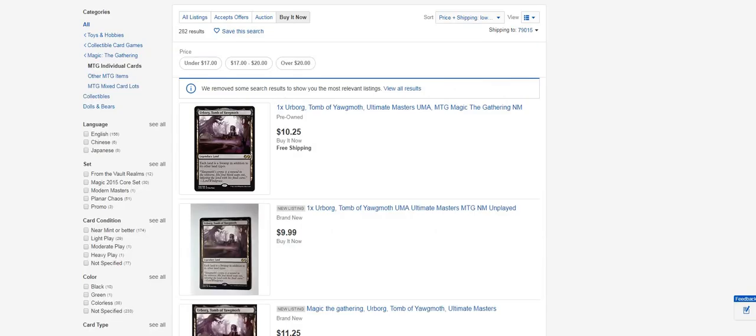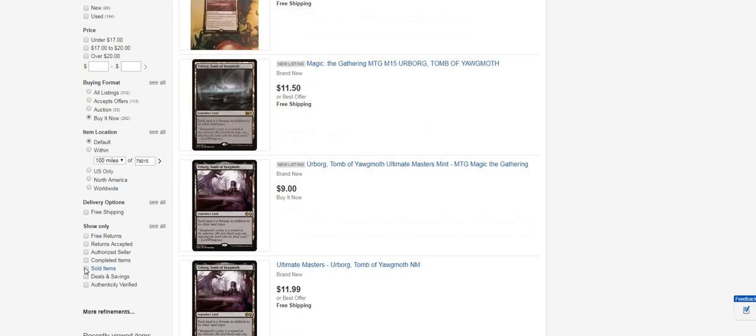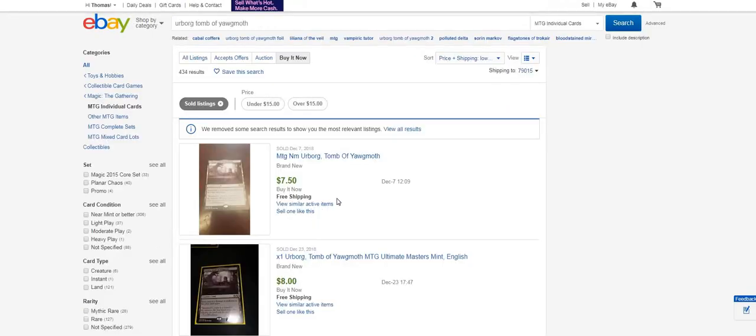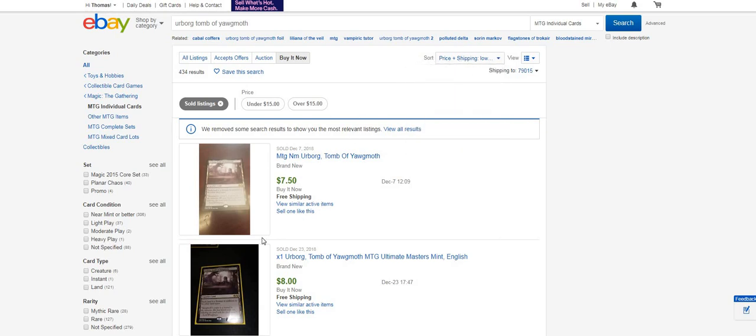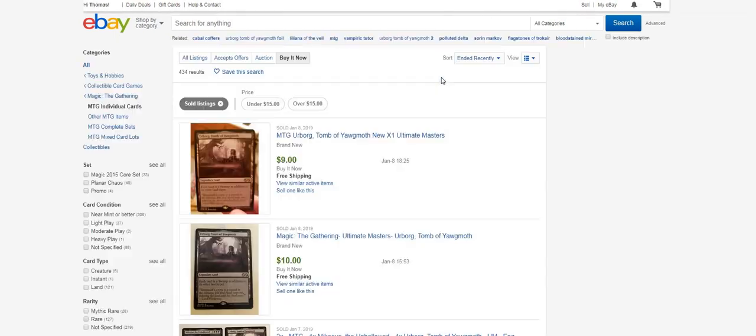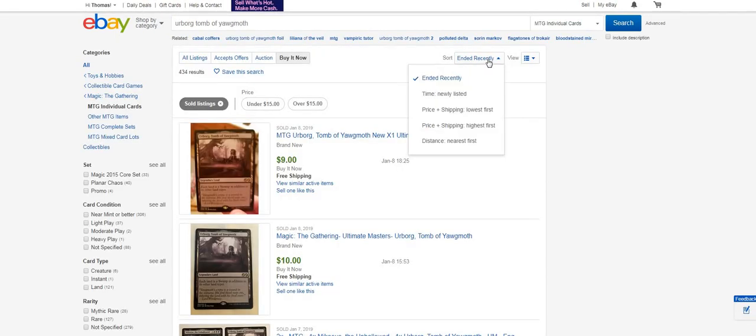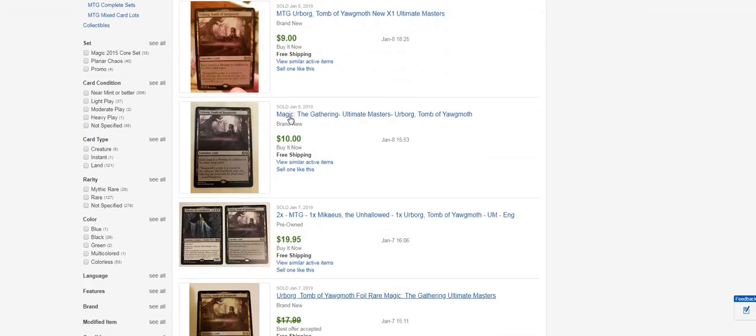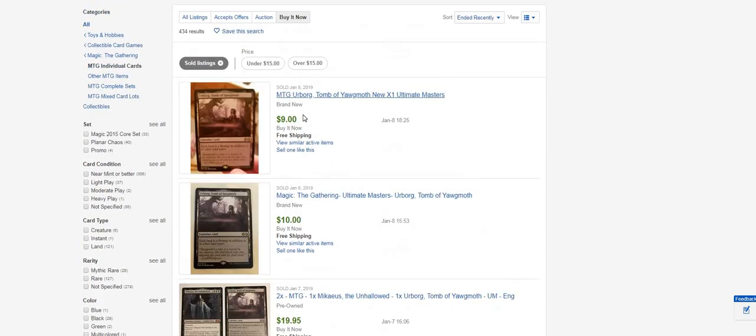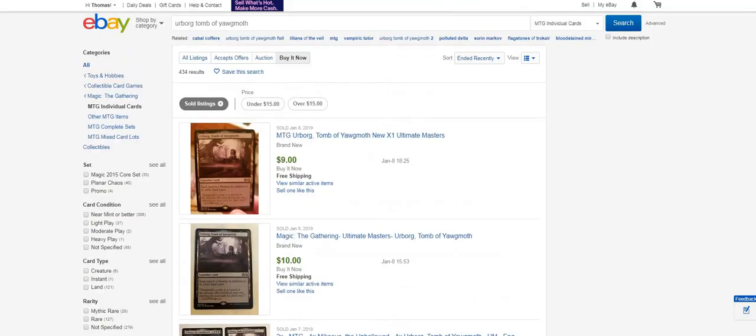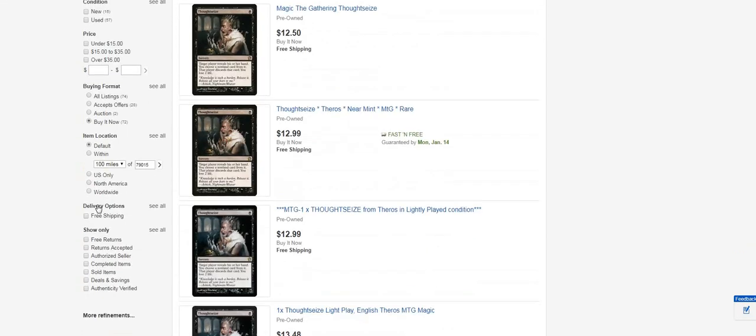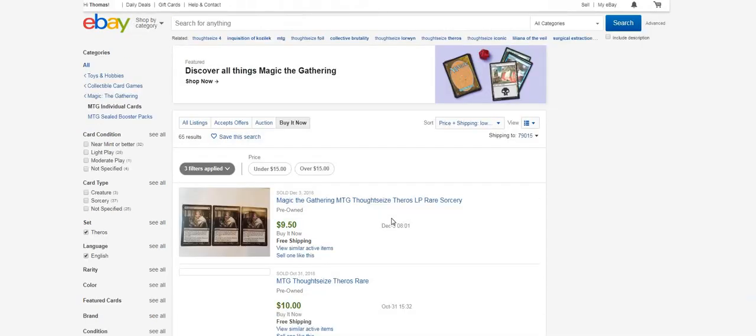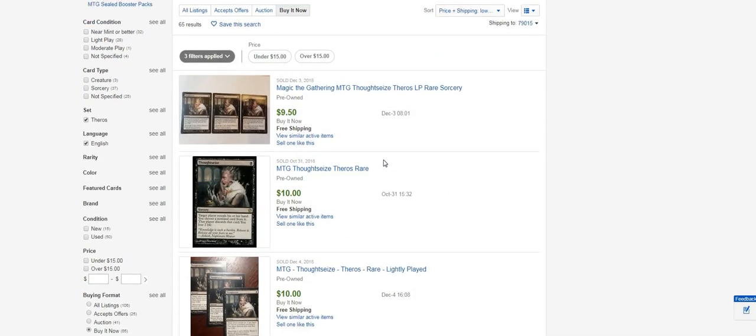The next thing you can do is go to eBay and look at the completed auctions. When you do this, if you're previously looking at price plus shipping lowest first, it's going to give you a false sense of what's going on. When you're looking at sold items, you want to change that to ended recently.